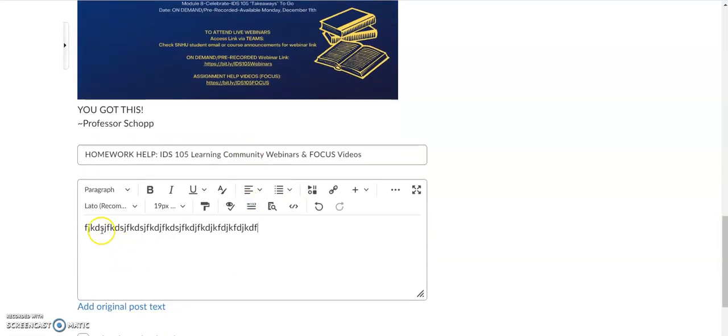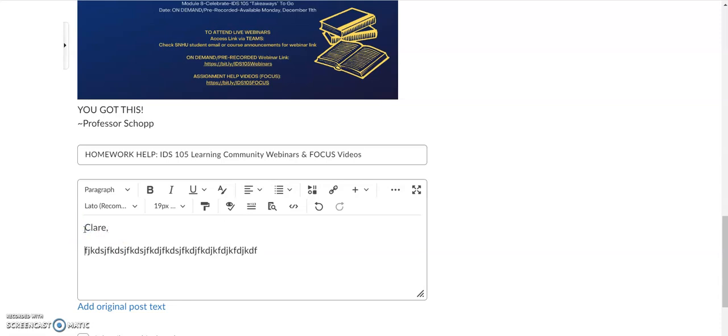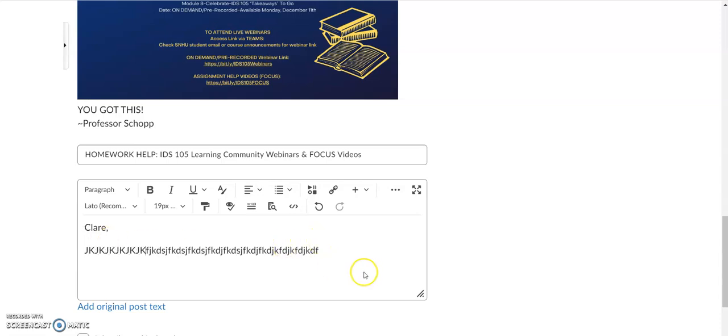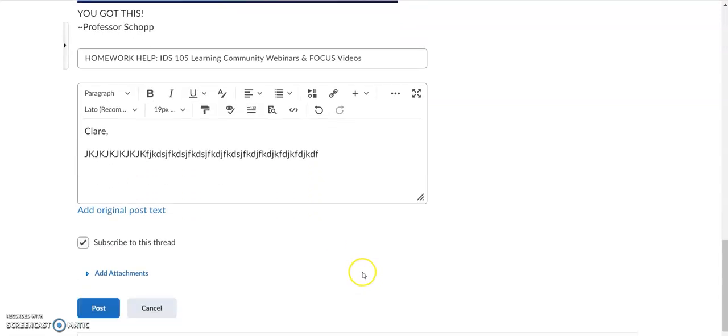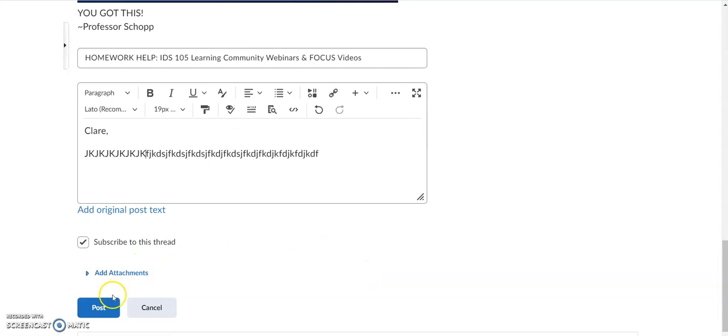So it's super helpful. If I was responding to Claire, I would say Claire, and then type my thoughts and feedback to that classmate, and then you just click on post.